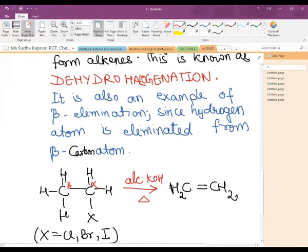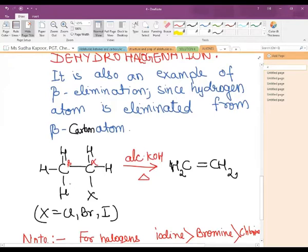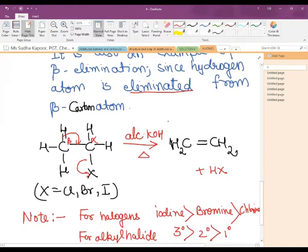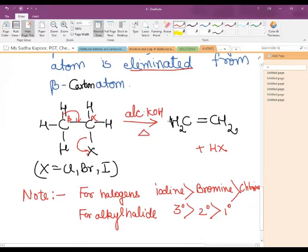Since 1H and 1X are removed, the process is known as dehydrohalogenation — elimination takes place. The process occurs in presence of alcoholic KOH followed with heating. For the ease of dehydrohalogenation, the nature of the halogen needed follows: iodide > bromide > chloride, and for the alkyl halide it is 3° > 2° > 1°.